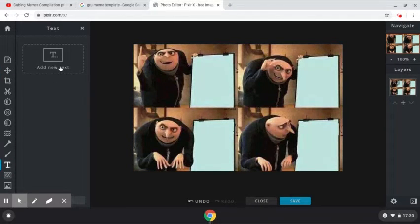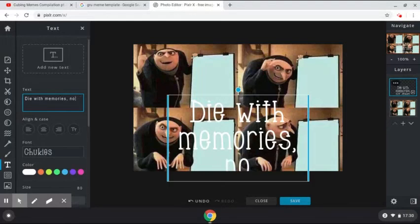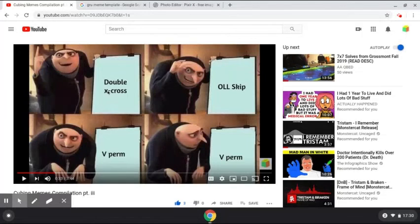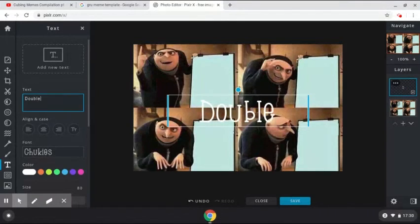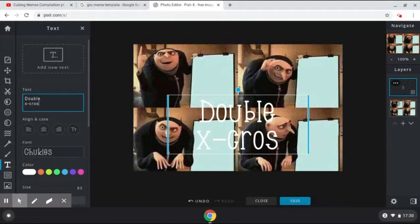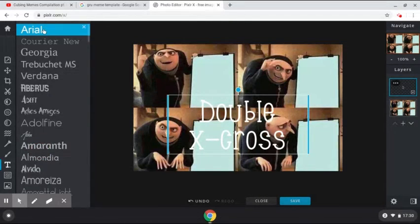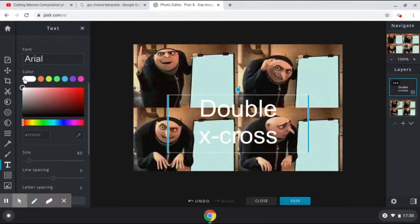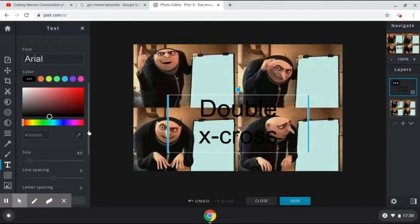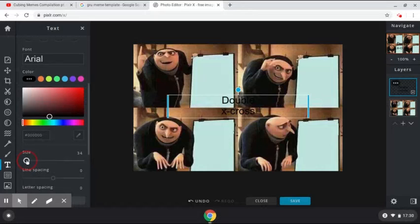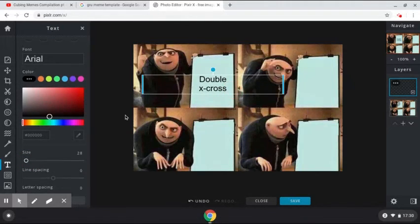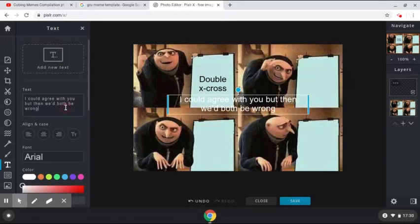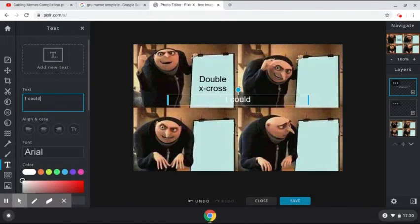I'm going to be adding different text. The first one is "double X cross." I'm going to be adding this — Arial font — I'm going to be adding this. I'm going to reduce it. I don't care if it's the incorrect font.